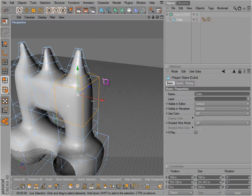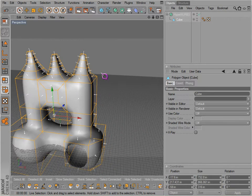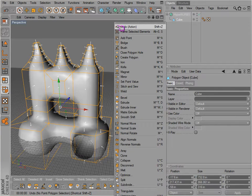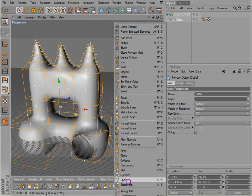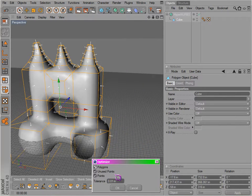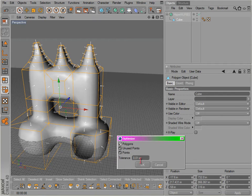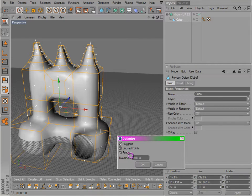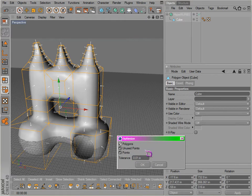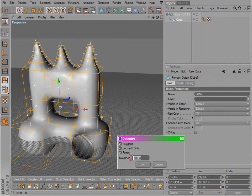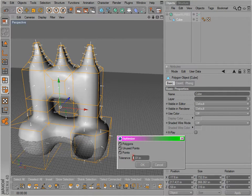Okay, and we have also covered the optimize tool. If we control A select all the polygons and optimize, then it pretty much gets rid of polygons that are next to each other, unused points, and just loose points that are there, points stacked right on top of each other. This is what this tolerance is for.